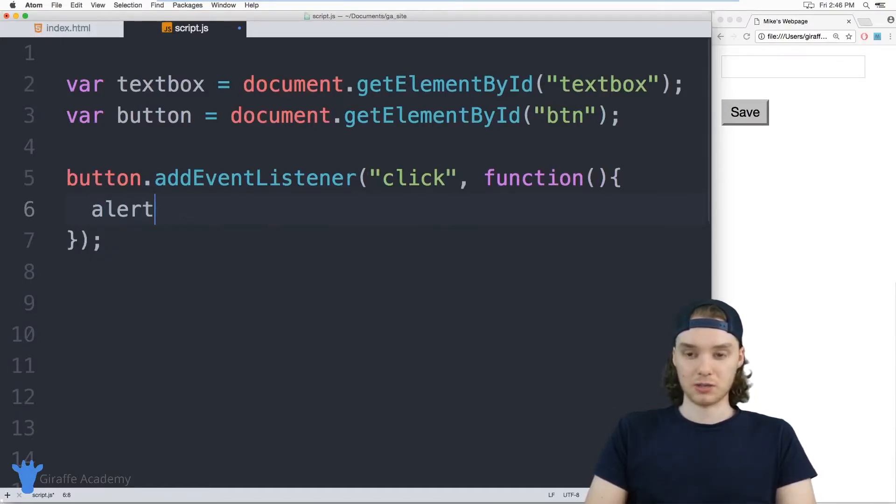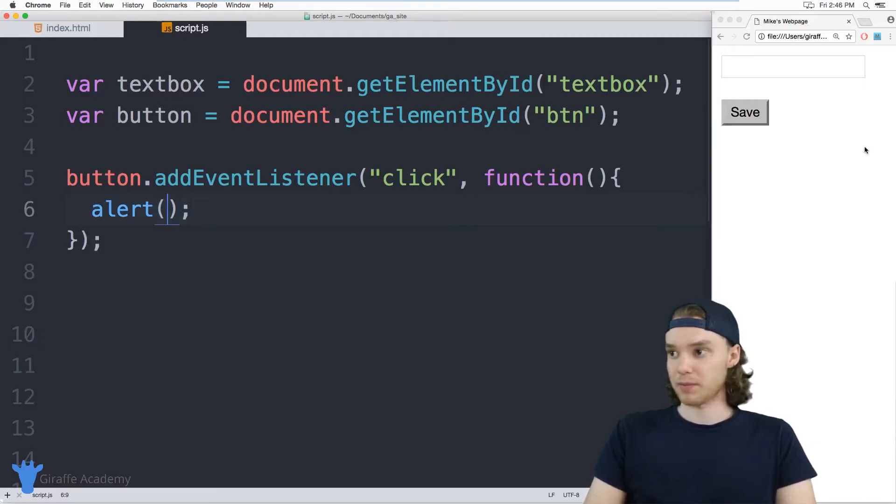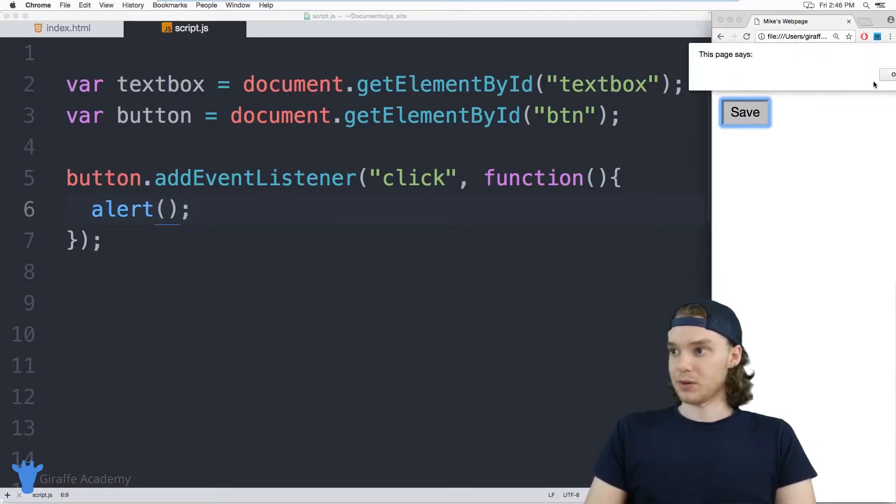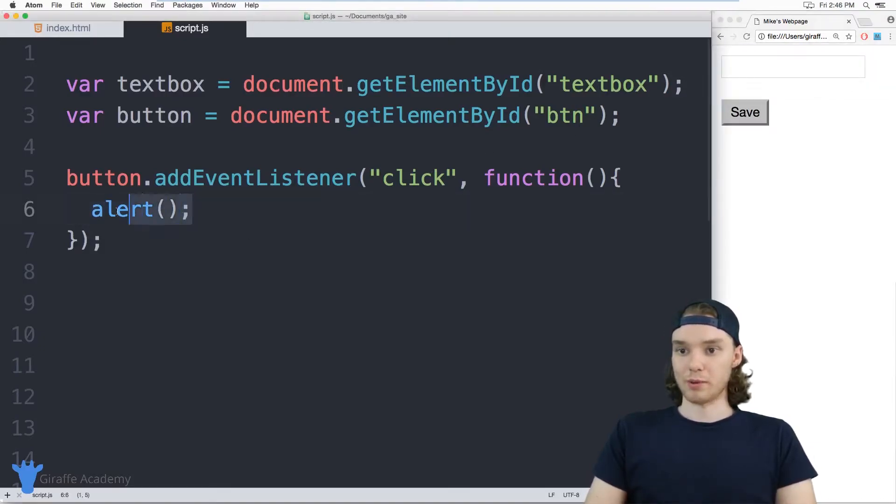So let's just make sure it works. I'll just put an alert in here. So now when I click the button, we get this alert. So everything's wired up and working.